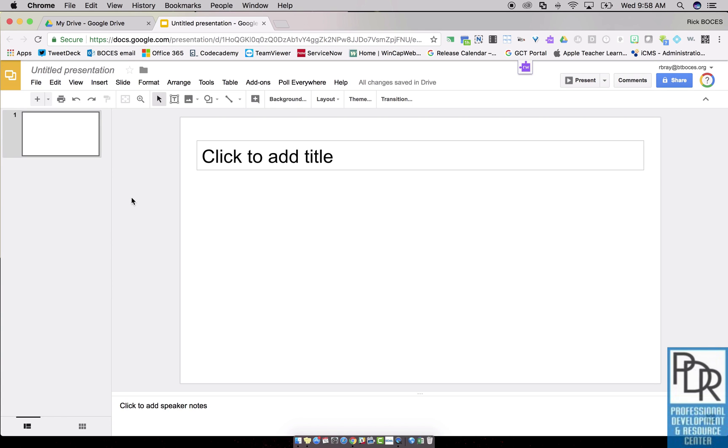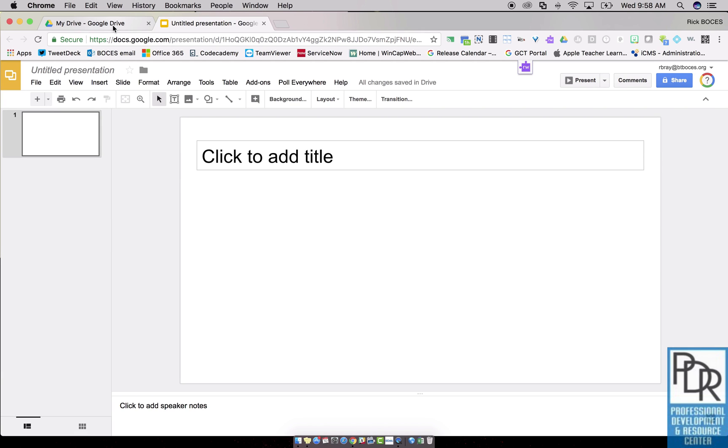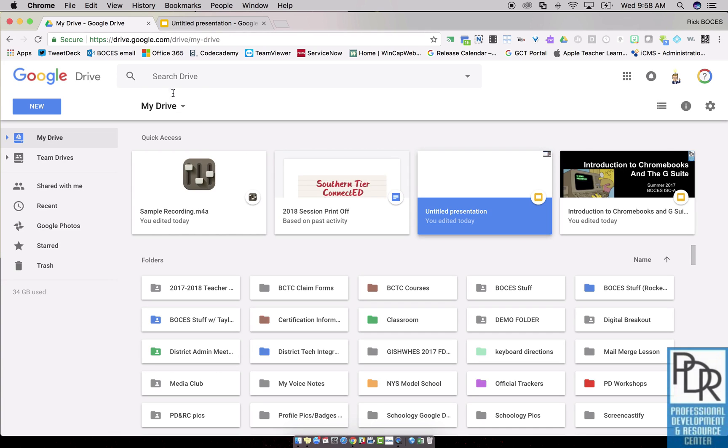So the first step to get an audio file into Google Slides is to make the audio file. You can certainly use a variety of web resources, or if this particular teacher had recorded an audio file on her phone. Once you have the audio file, one trick is to load it into Google Drive. So I've uploaded a sample recording to Google Drive.